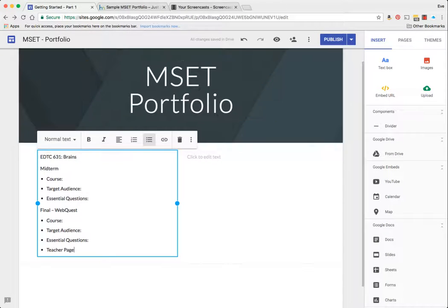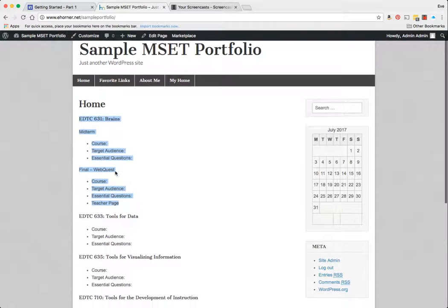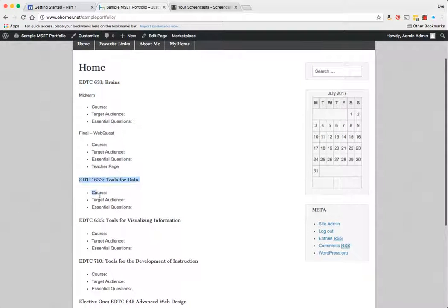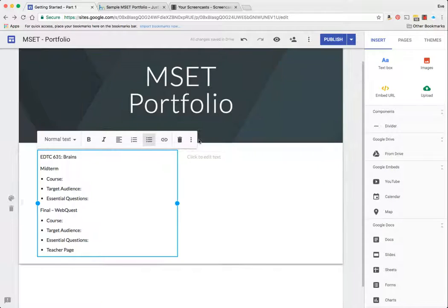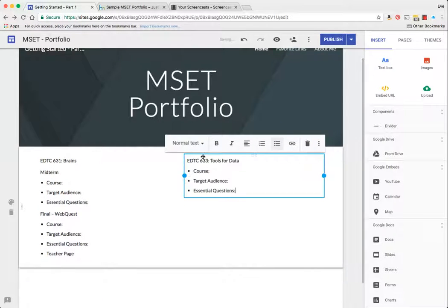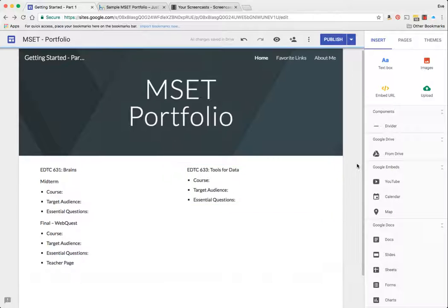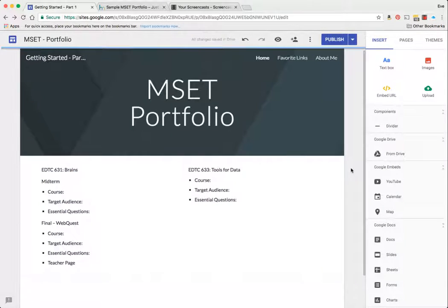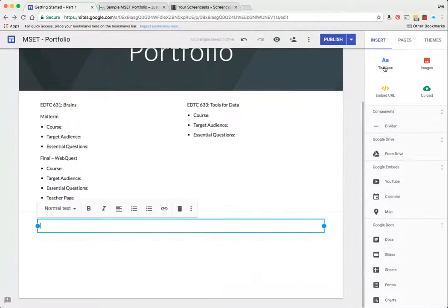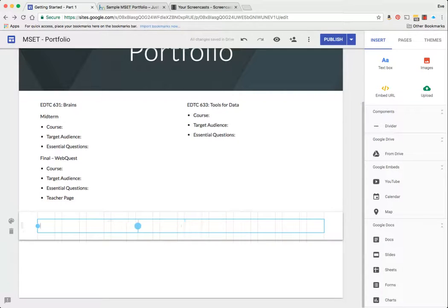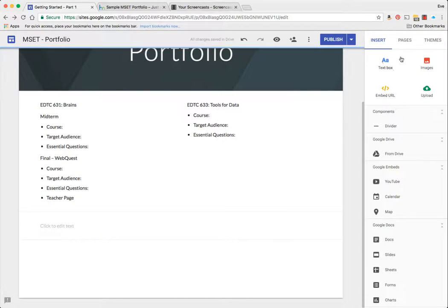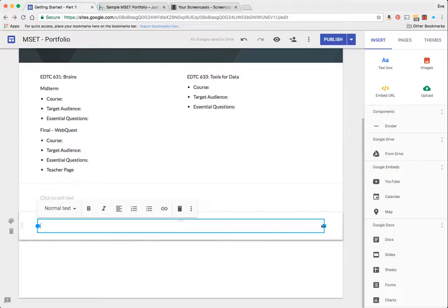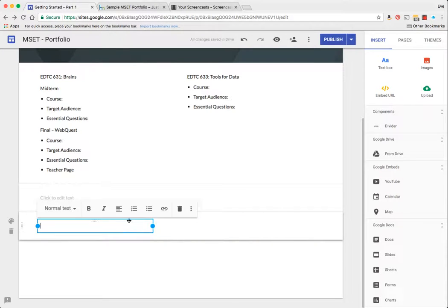The next course that many people take is the Tools for Data course, and I'm going to copy that, which puts two chunks of content in there. Now I can add another text box and I'm going to line those up the same way. I'm going to add another text box.